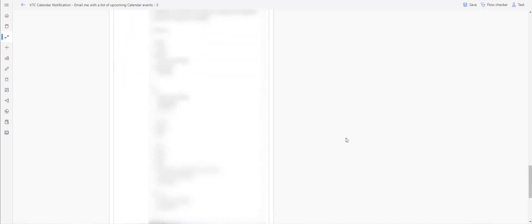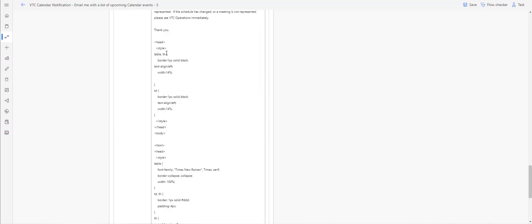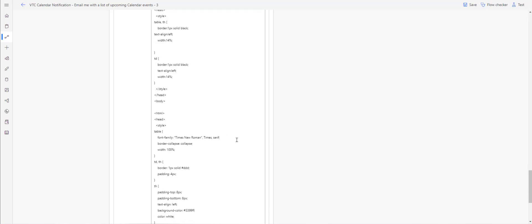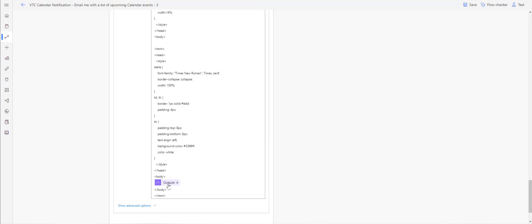The HTML code you need is listed right here — you can adjust it any way you want. You can see the borders, and the body uses the outputs from the previous steps. And that's really all there is to creating this ability to email yourself a list of upcoming calendar events.